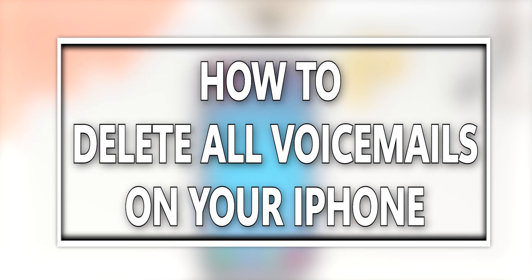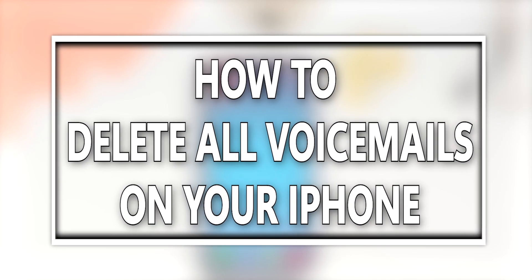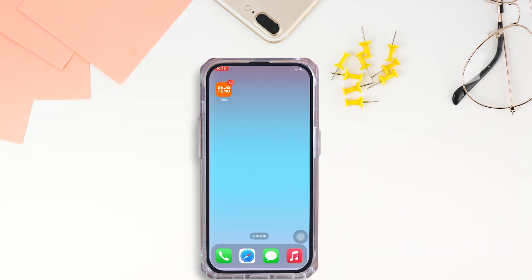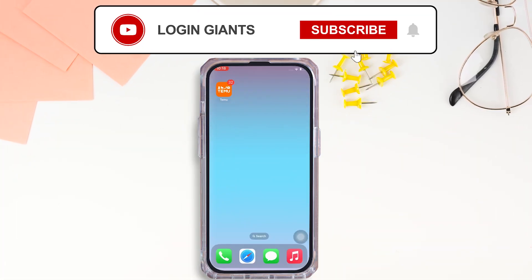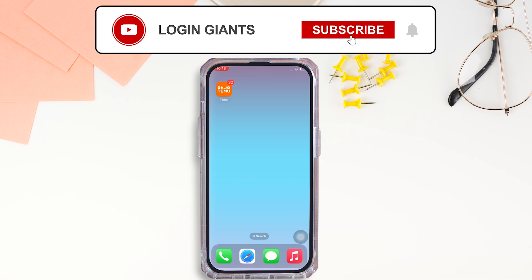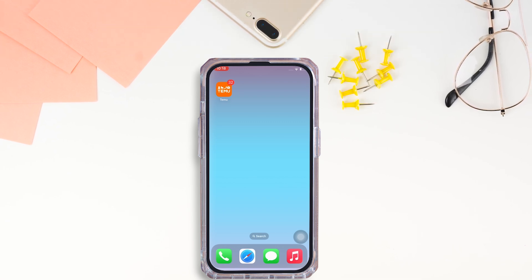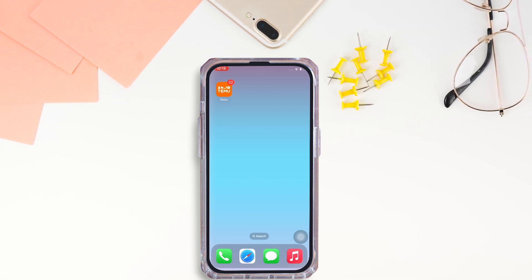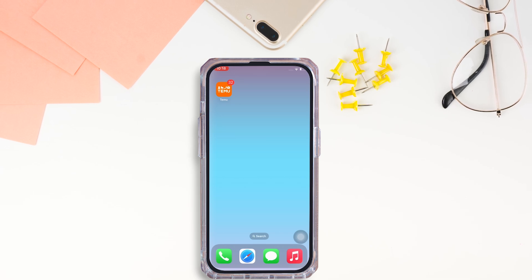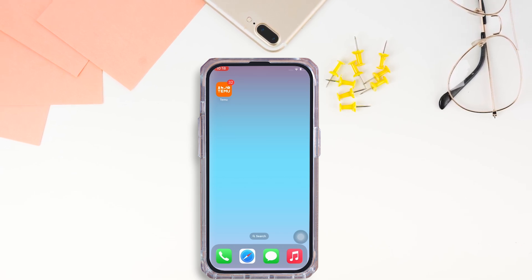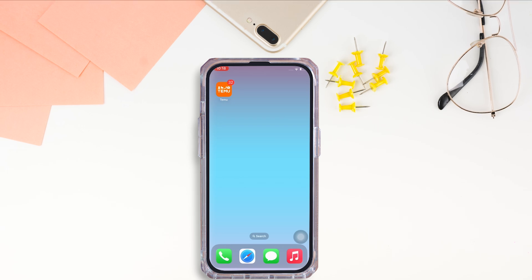Hello everyone, I am Bishaka and welcome to our channel. I will take you through the step-by-step process on how to delete all voicemail on iPhone. Now let's get right into the tutorial.